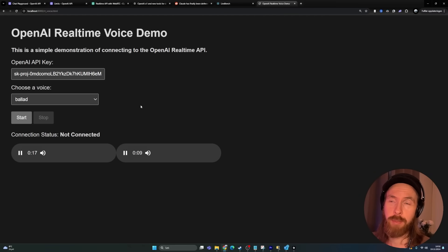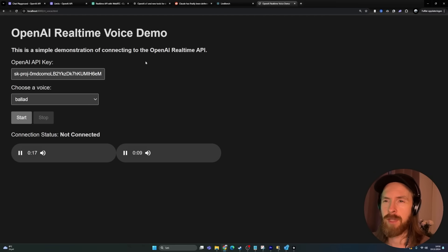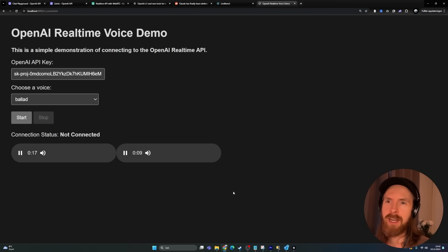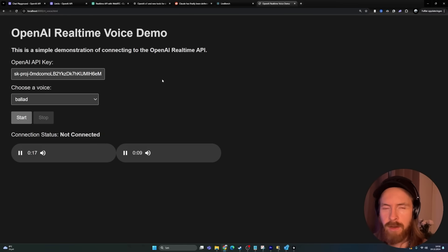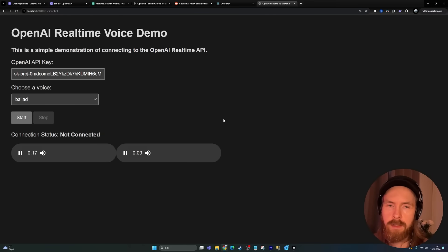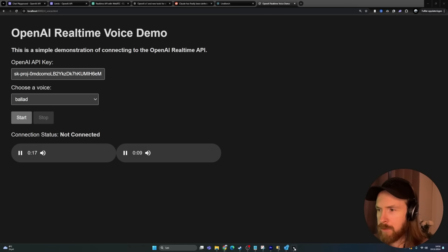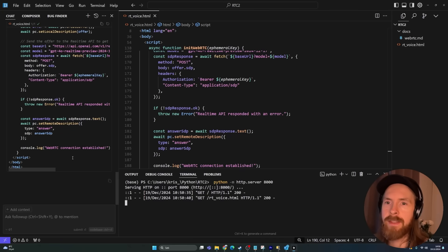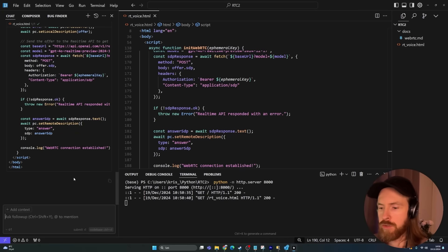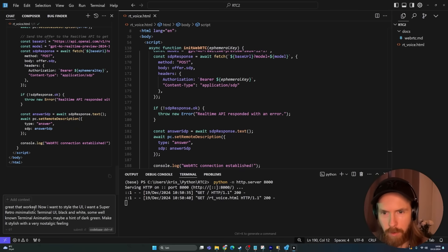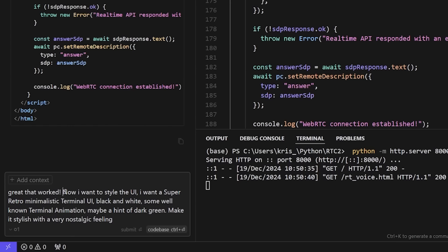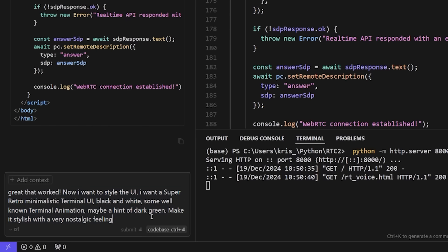So we can build this out now. Let's try to improve the UI a bit. Give it a more like a retro terminal feel. So let's go back to Cursor and let's do a new prompt here just to follow up on this. Great work. Now I want to style the UI. I want a super retro minimalistic terminal UI, black and white, some well-known terminal animations. Maybe a hint of dark green. Make it stylish and very nostalgic feeling.